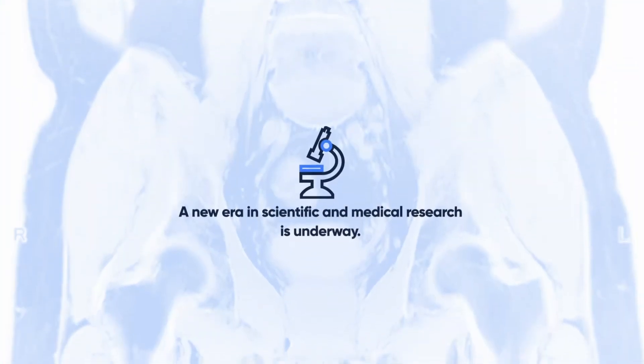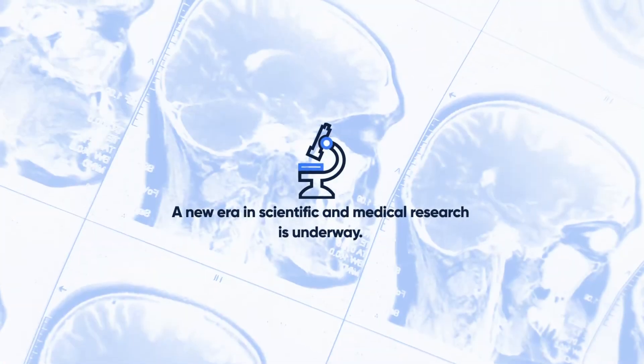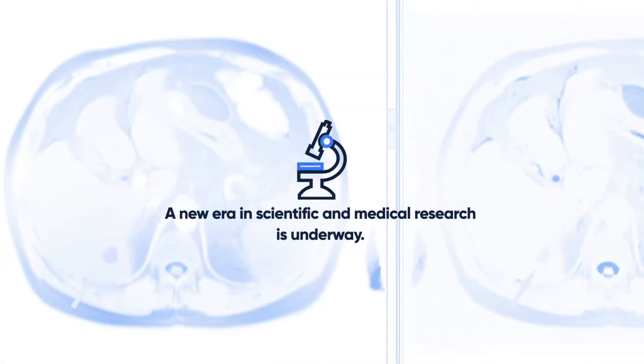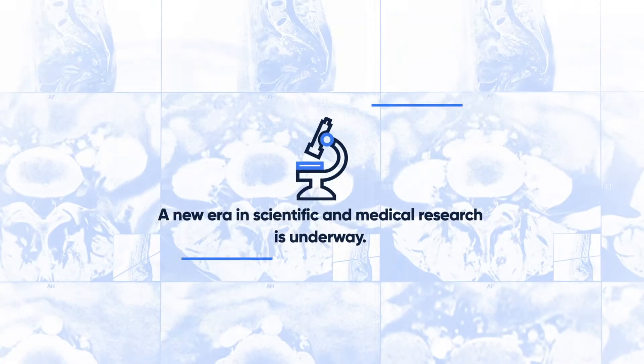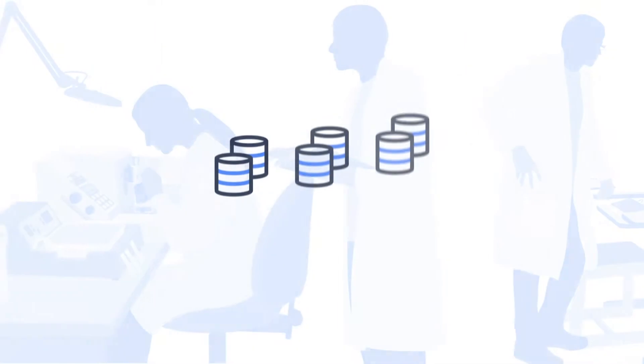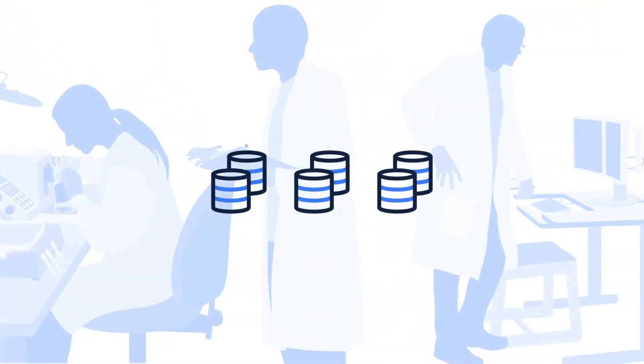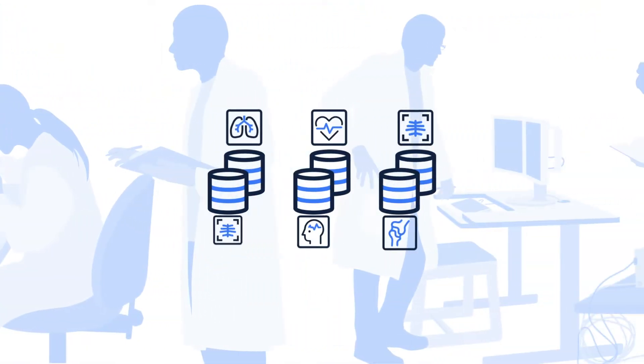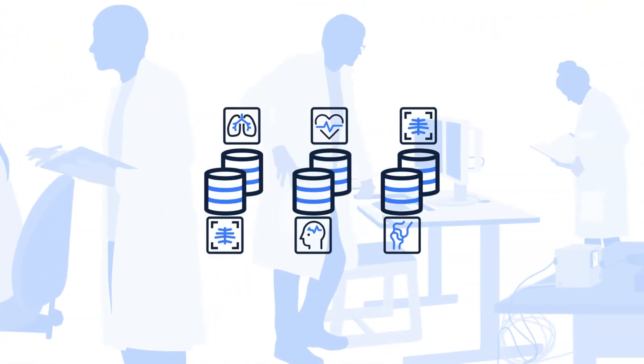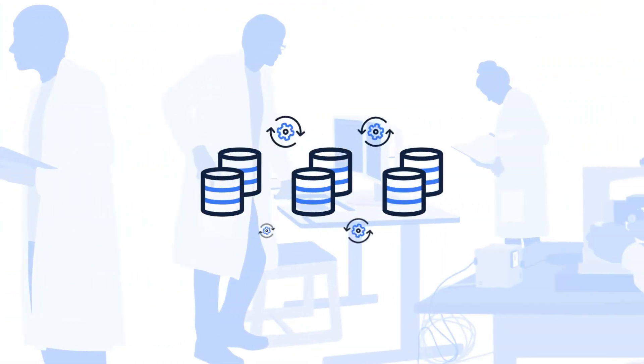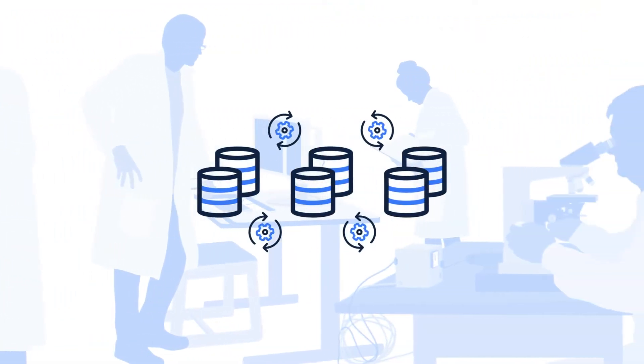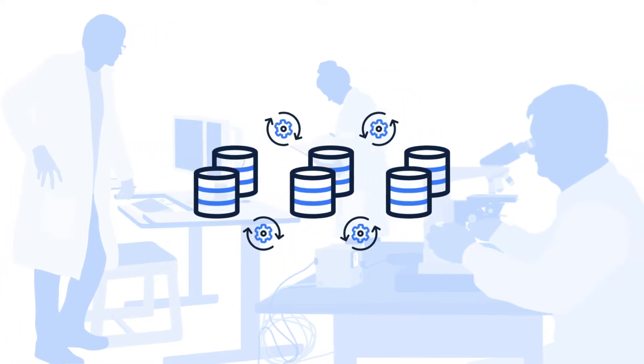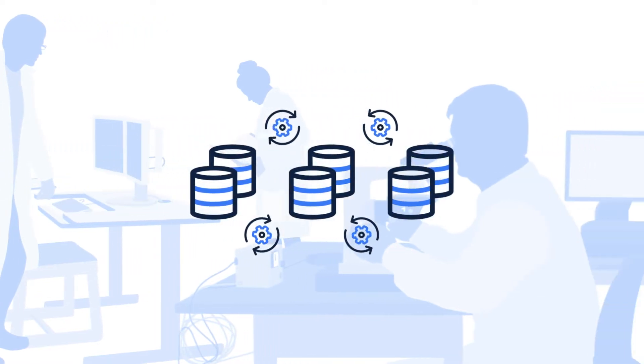A new era in scientific and medical research is underway. Researchers now have access to large volumes of rich, diverse data and the computational power to process these data sets.